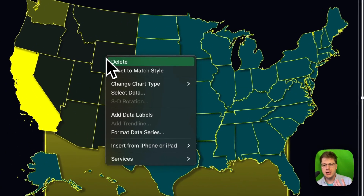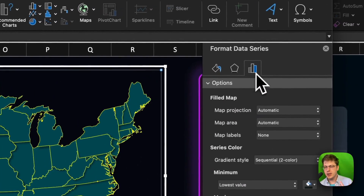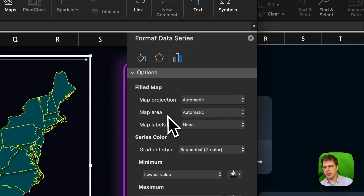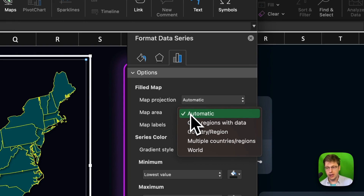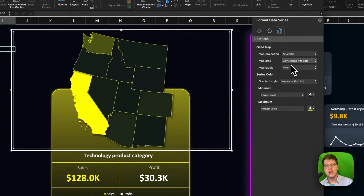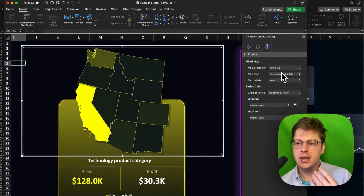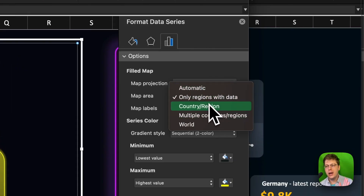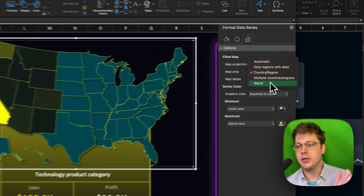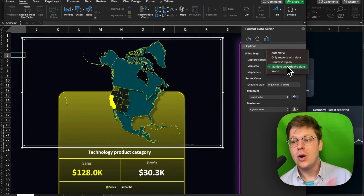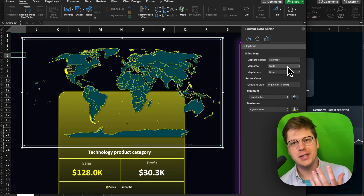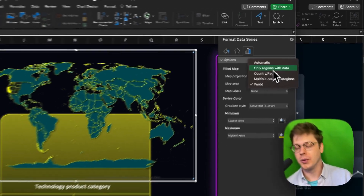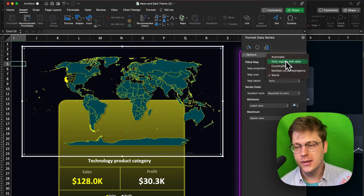To customize these, just right-click, go to Format Data Series, and in this menu we have a few options. Map Projection — just keep it automatic, you probably won't need to worry about that. Map Area is important: if you only want to show regions with data or you're focused on a specific part of a country, you should know those options — it can be really helpful. You can zoom out to the whole country, to multiple countries around it, or even to the entire world, though it gets harder to interpret the more you zoom out. So you'll often keep this at automatic or at the country and region level.